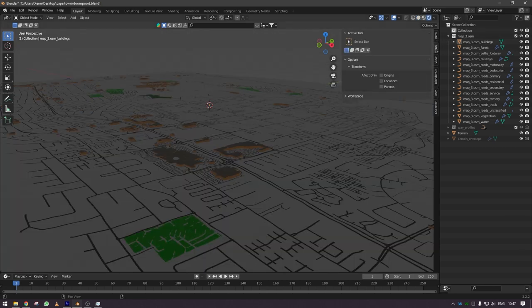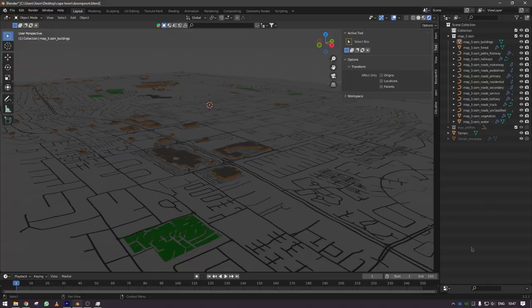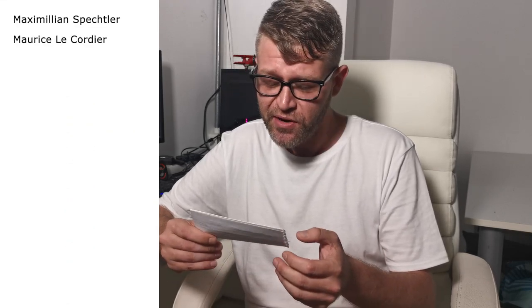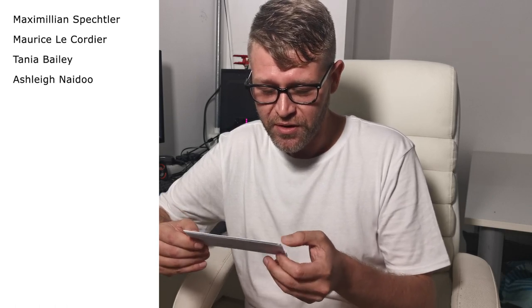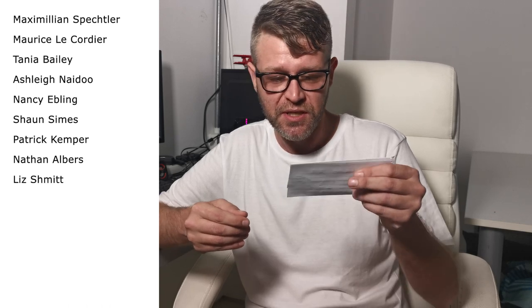I just want to give a special thanks to the following people who have been throwing some work and some PayPal dollars my way making all of this possible. Maximilian Spechtler, Maurice LeCordier, Tanya Bailey, Ashley Naidoo, Nancy Ebling, Sean Sainz, Patrick Kemper, Nathan Olbers, Liz Schmidt, Christina Brooks, Tash Govender and TN Paul.